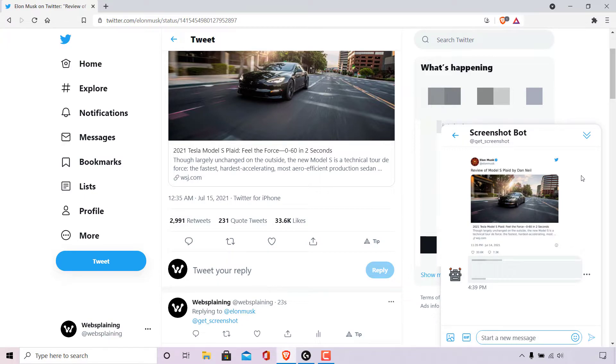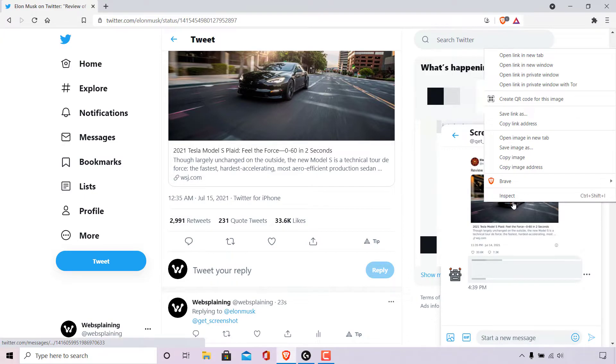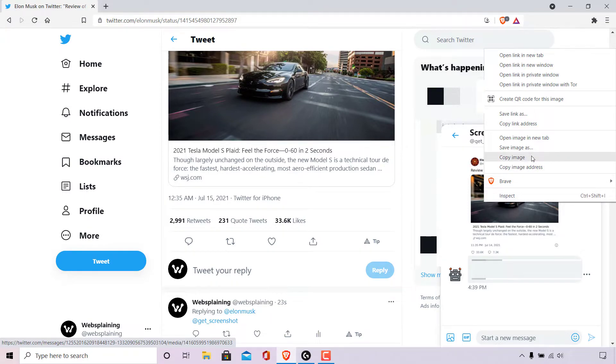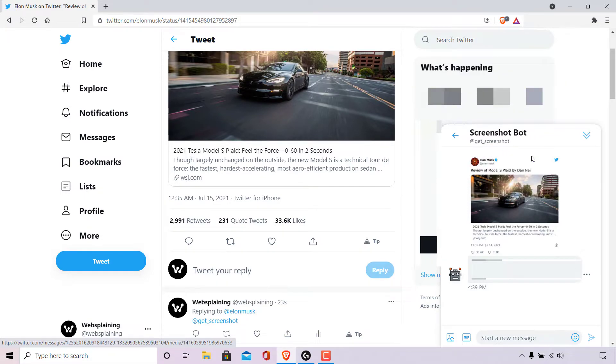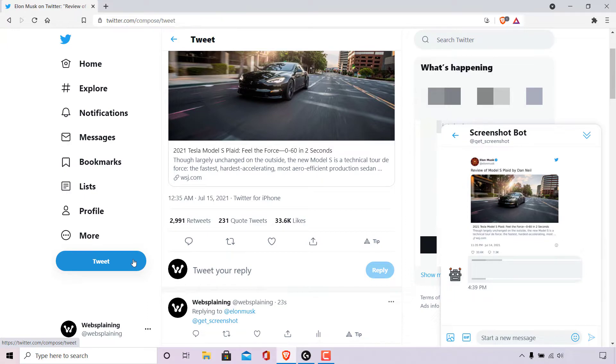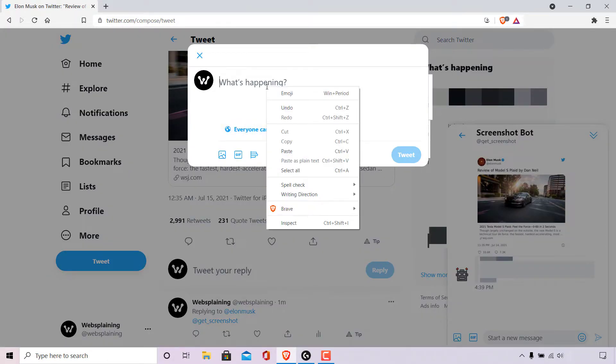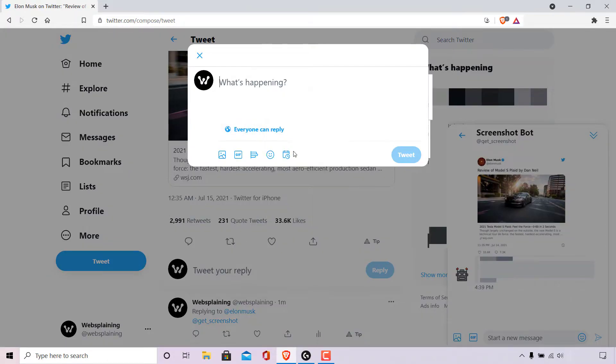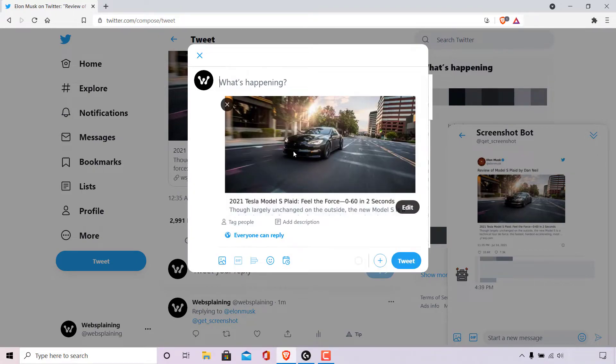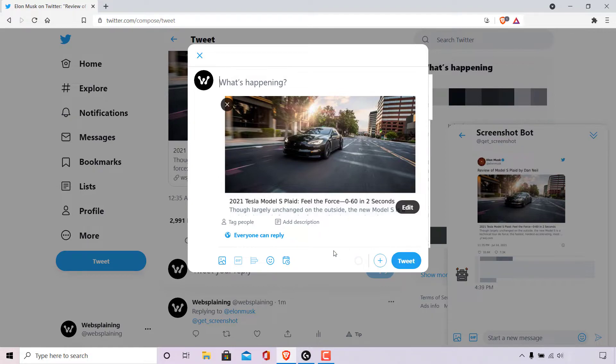If I want to tweet the screenshot, all I need to do is right click on it and left click on copy image. Navigate to where it says tweet and left click on the blue tweet button here to start a new tweet and simply right click and left click on paste to paste the screenshot tweet. And then you can type whatever message you want to type in here and left click on tweet to tweet out the screenshot tweet.